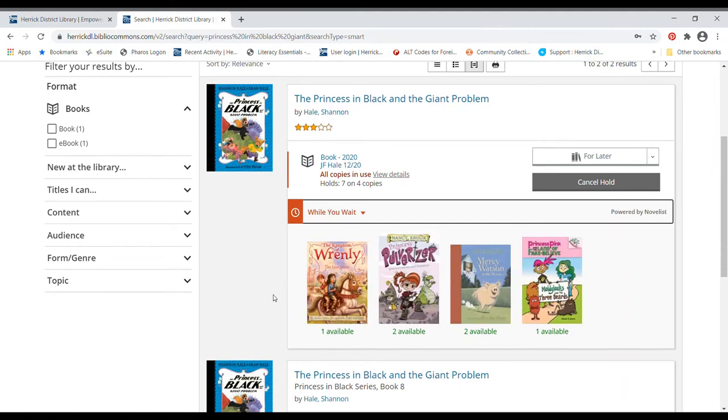So this is just giving you some ideas of things that are available on the shelf right now, physical books that are available on the shelf at the library right now, things that you might also enjoy.